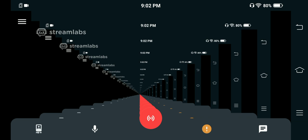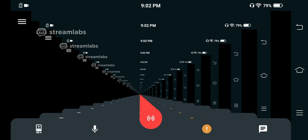Now let me tell you how to start a stream. For streaming, you just need to click the red button, which is the live stream button.